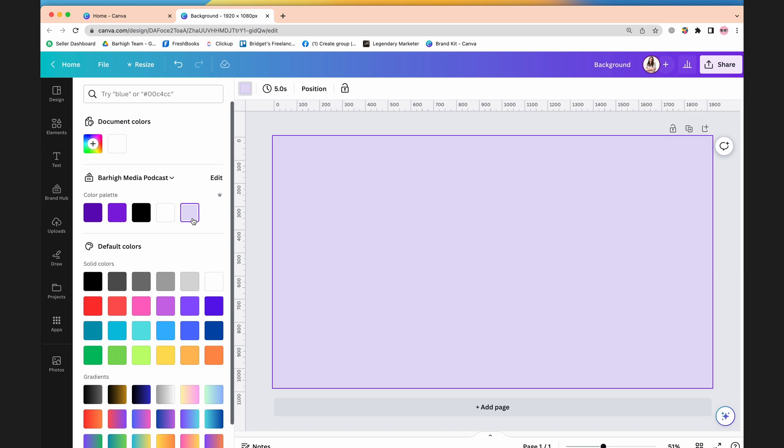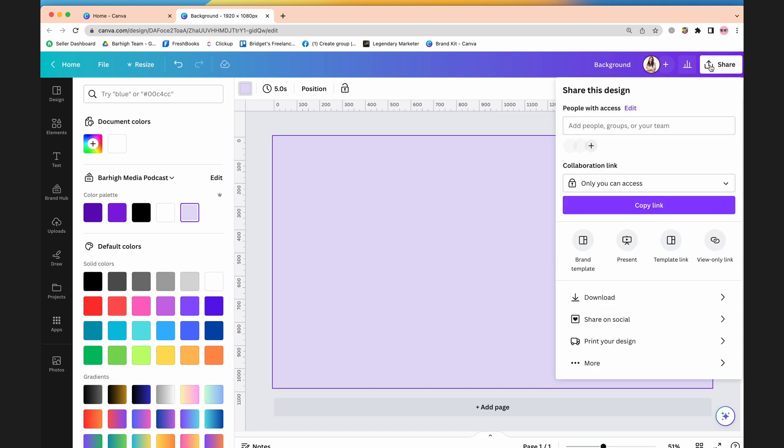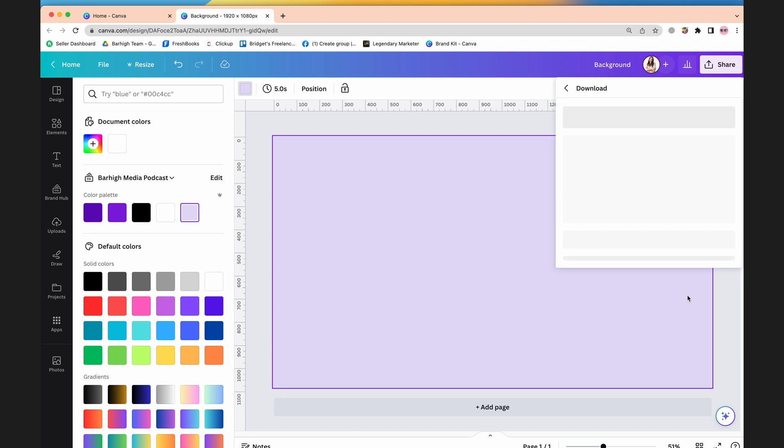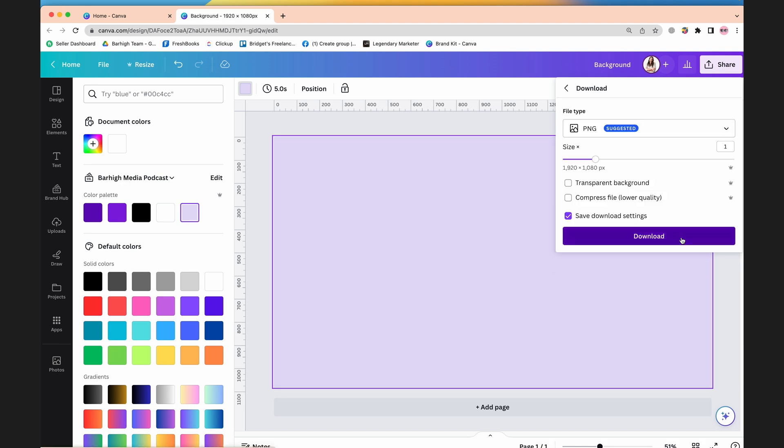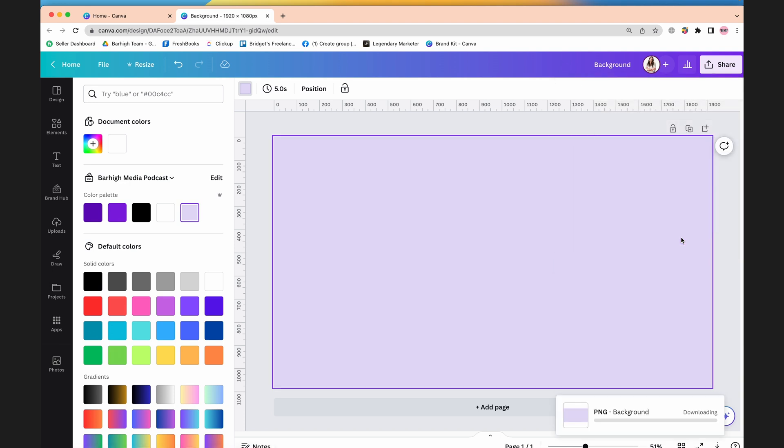Now you can change that whole canvas color to whatever color you'd like. You can also make this a gradient or a pattern. If you want to learn more about how to make a frame for your podcast, then you can head to the video linked above. To export that image, click share, download, and download it as a PNG.